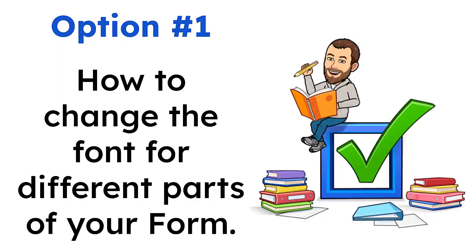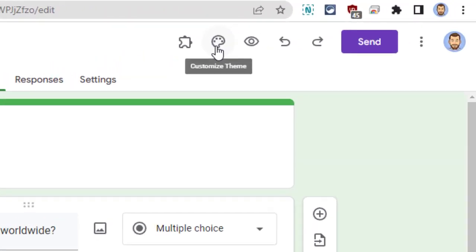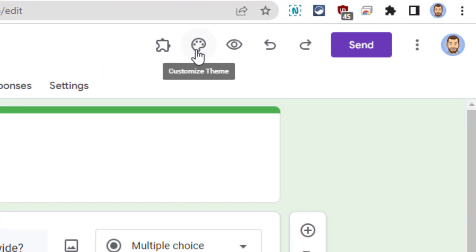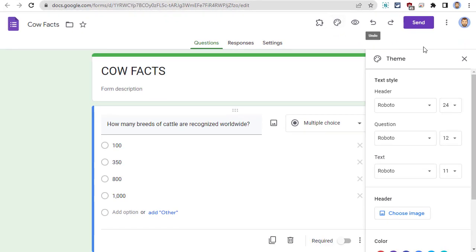The first option we're going to look at is how to change the font for different parts of your form. This can be used to make the text more readable for the students, or to add a thematic font to your form. First, click on the Customize Theme button in the top right corner of your form, which looks like a painter's palette icon. This will open up the theme sidebar.